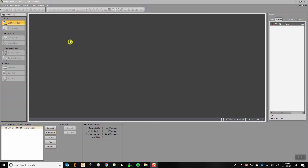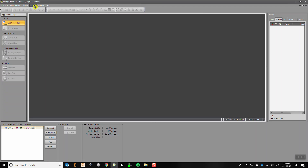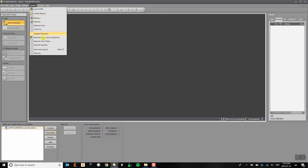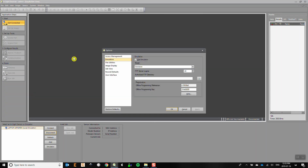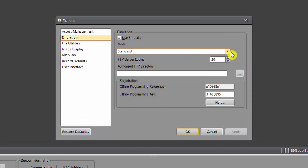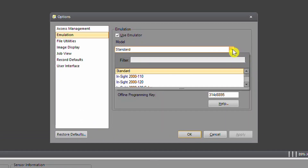To change the settings of the emulator you need to go to System, Options, Emulation, and under the model drop-down select the correct camera. For our labs, some of them will use Standard, which is a 640x480 resolution camera, and other labs will use the Insight 7200.